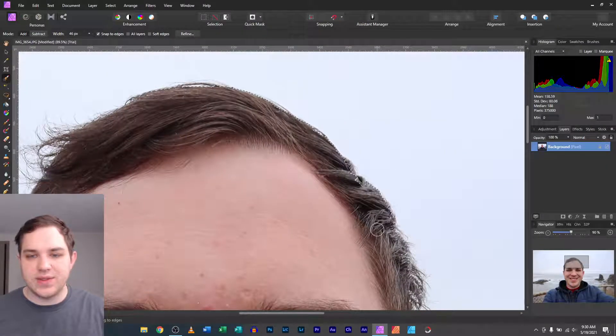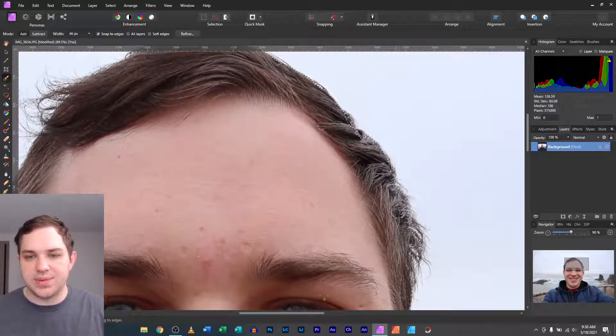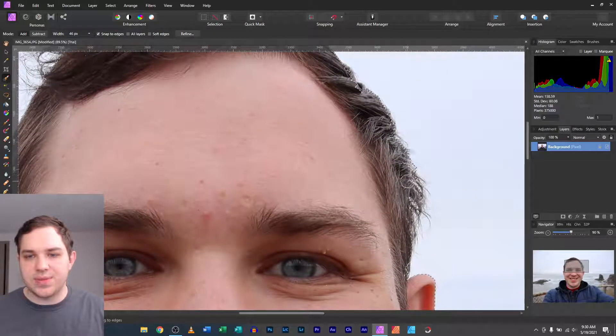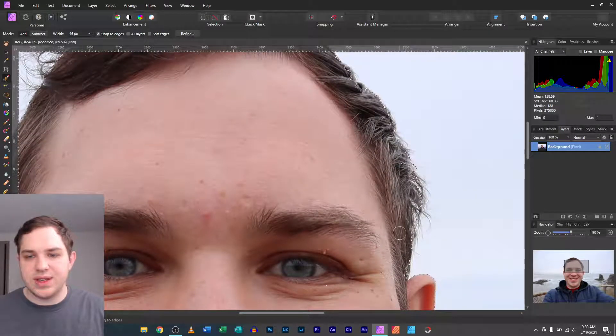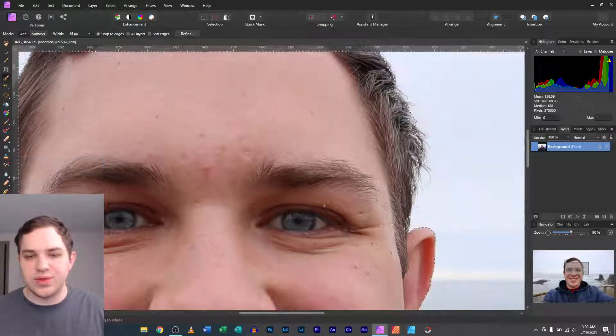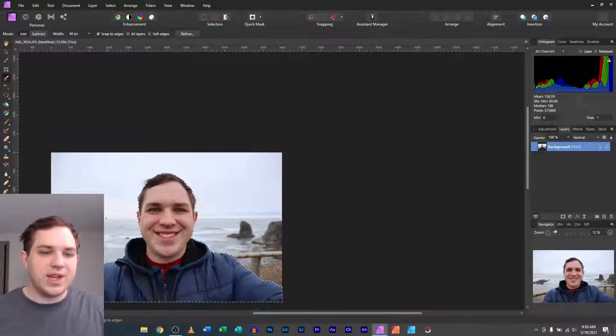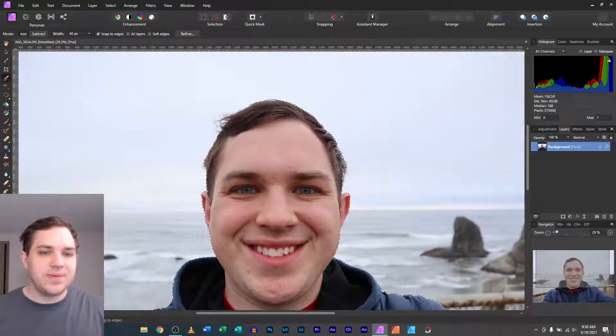Kind of forgot some of that part. Forgot some of that part. Okay, cool. So we got it there. You got it selected.